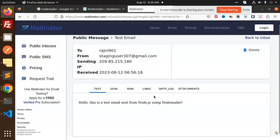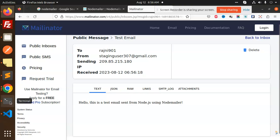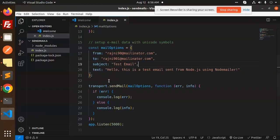Hello, this is a test email sent from Node.js using nodemailer. You can see I'm able to receive the email from my configured SMTP. That's it! If you have any doubts or queries, let me know in the comment section. Thank you so much for watching this video. Have a great day.